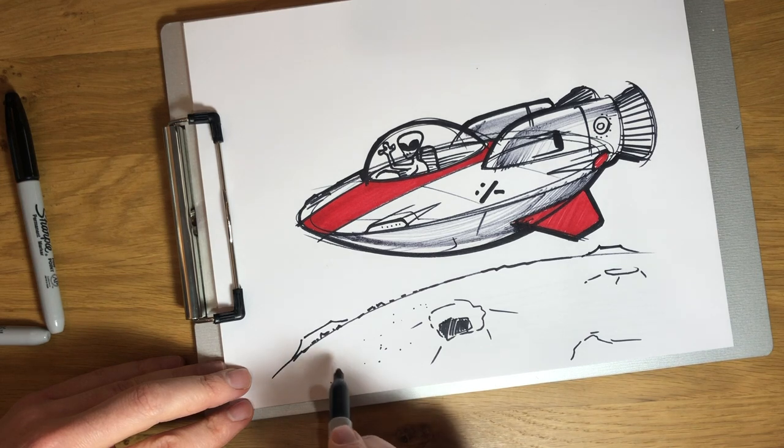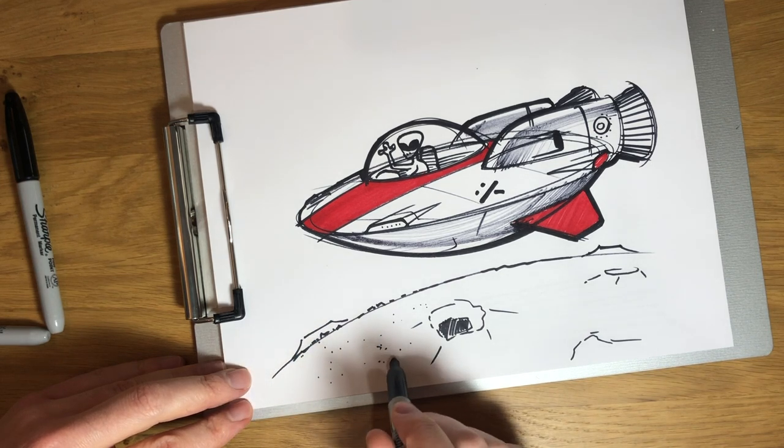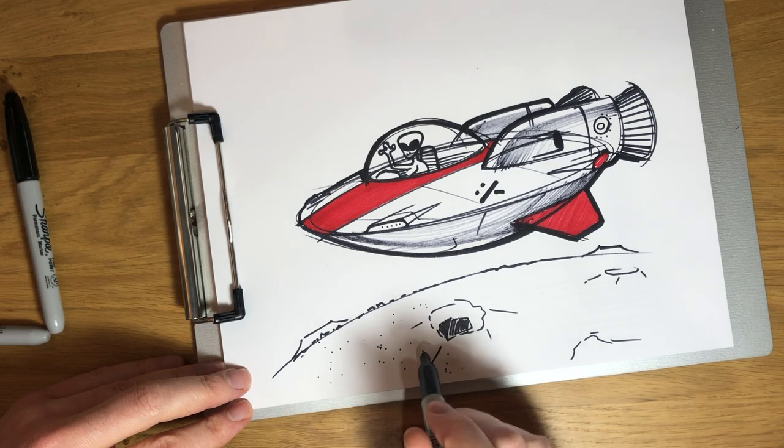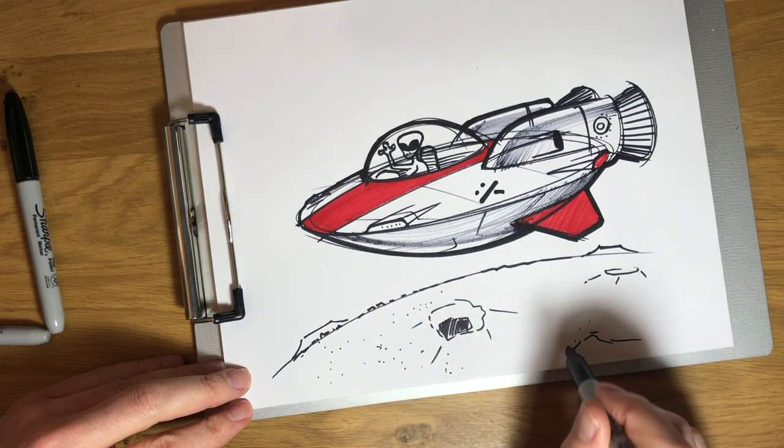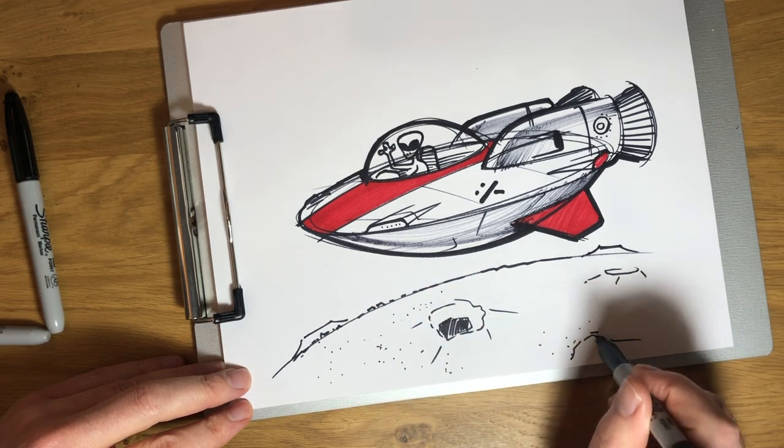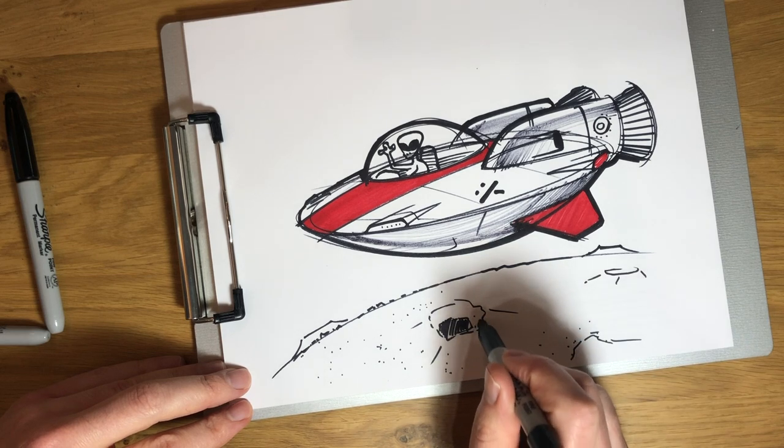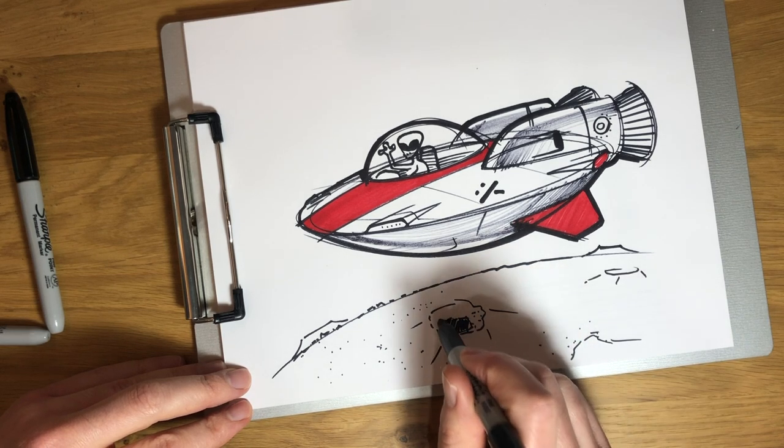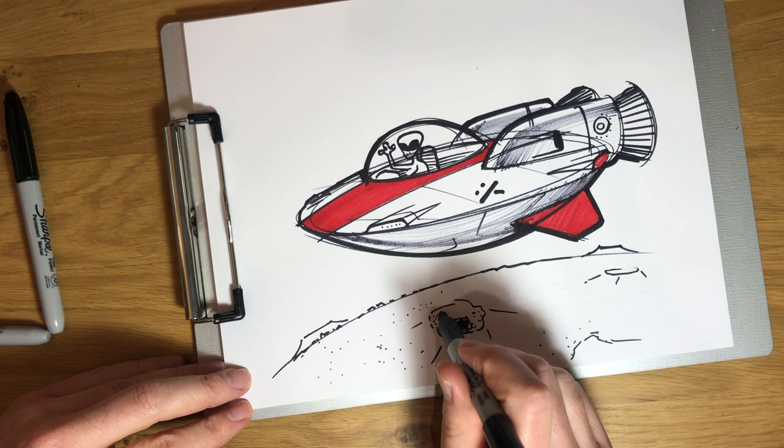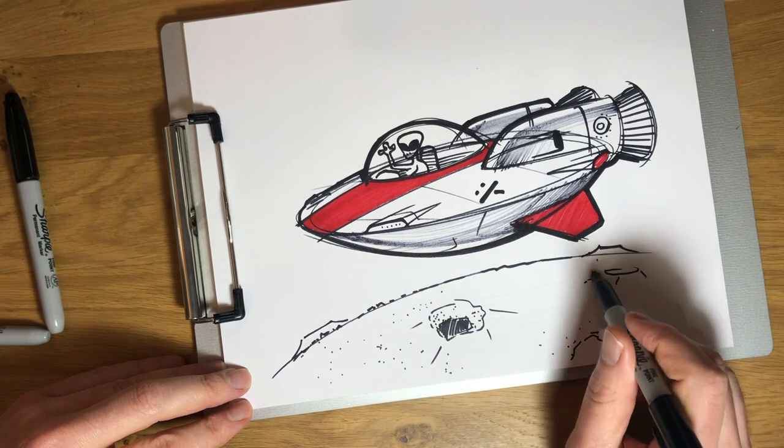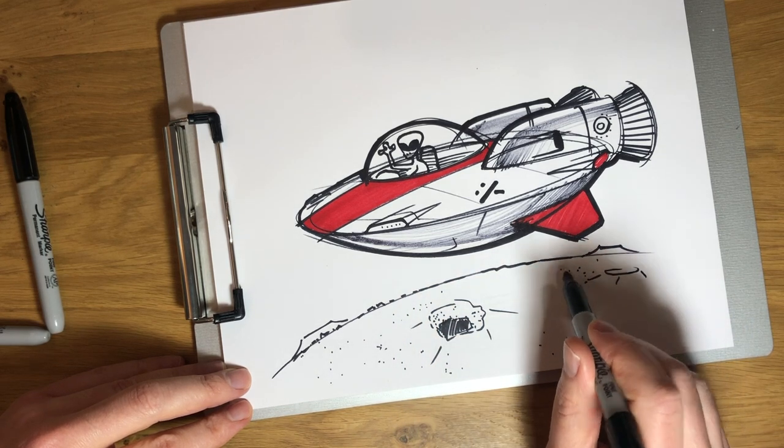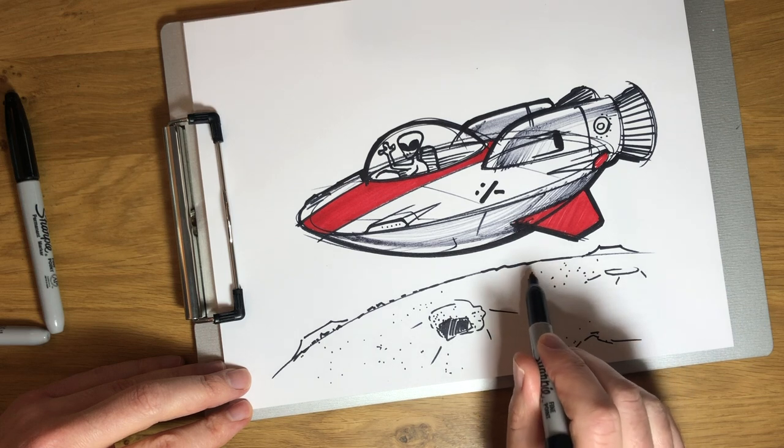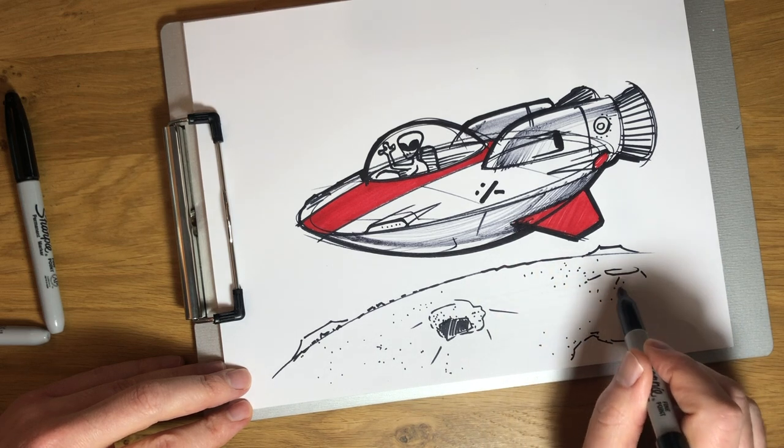And so, you know, some of you that have watched my other videos know when I draw something that's, you know, furry or sandy or rocky, not smooth. I use, sometimes I use some stippling to give it that impression of not being super smooth. And all stippling is, is dots. It's just making dots. And it's actually really fun.